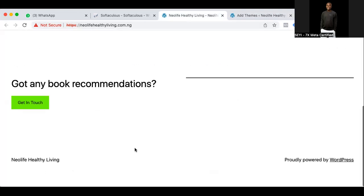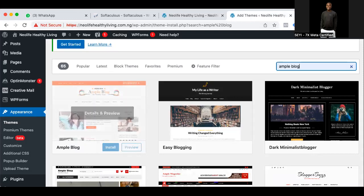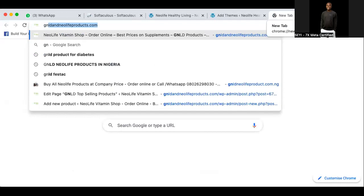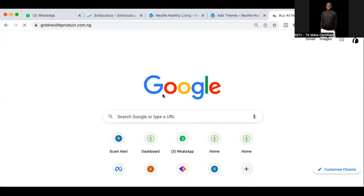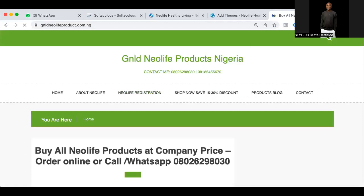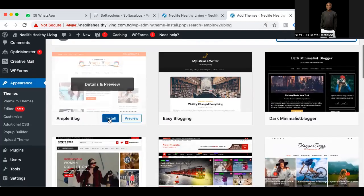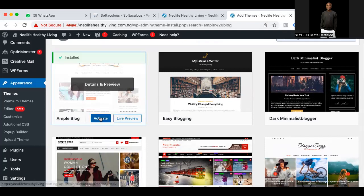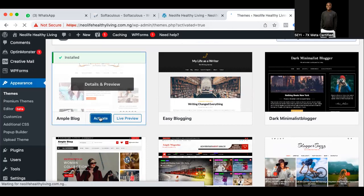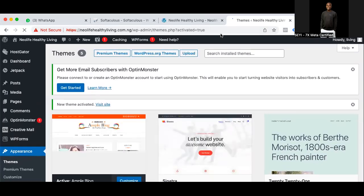We don't want the default theme, we want to change it to a structure like this one I use. You can see I just changed the color — and changing the color does not require coding either. I'll click Install, it has installed, and now I'll click Activate. It's activated, so that's our latest theme now.